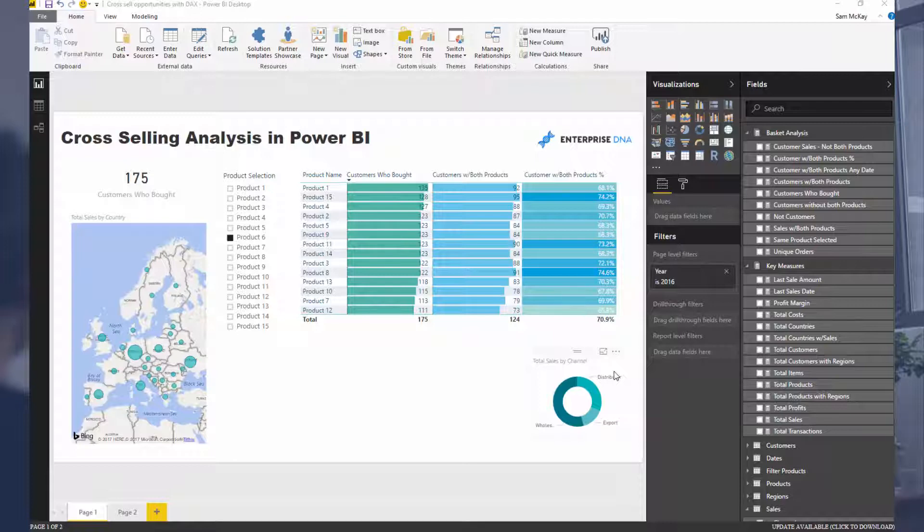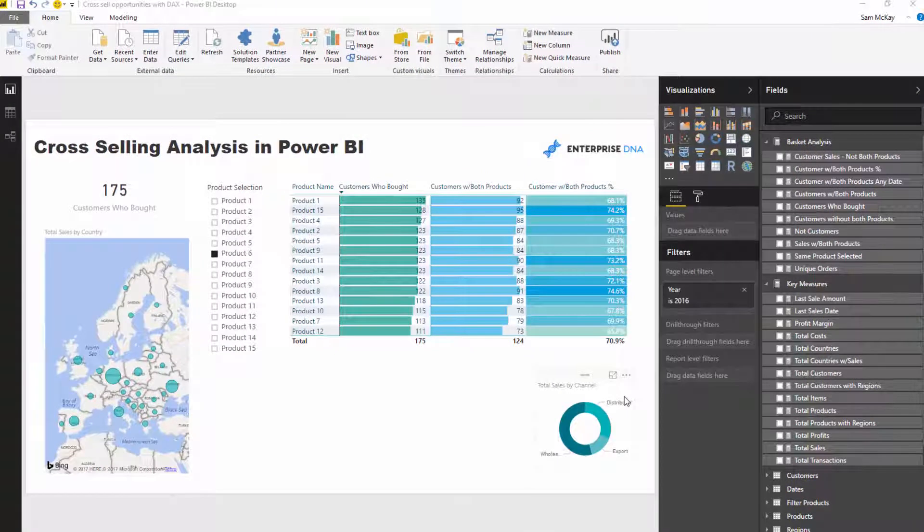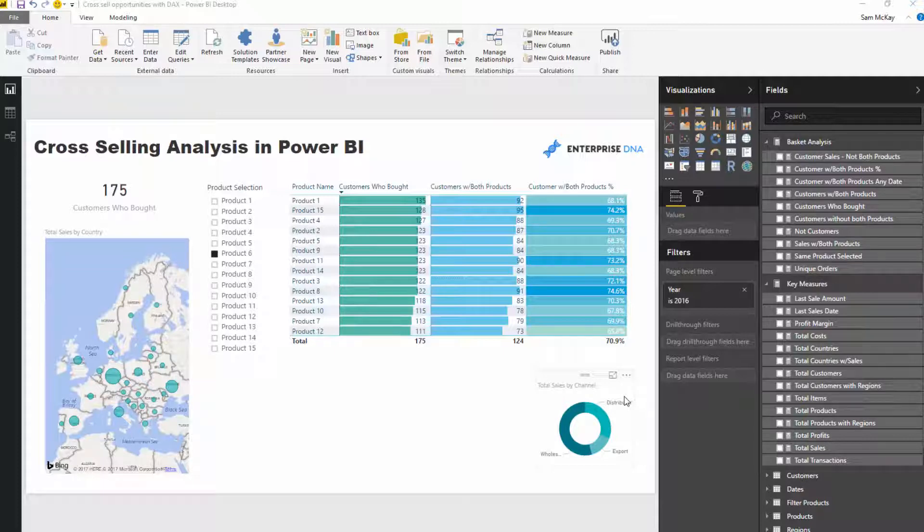That's what really excites me about this, so we're diving into cross-selling opportunities or cross-selling analysis. What we're trying to evaluate is: are there products that get bought in combination with each other? Is it easy for us to identify opportunities to upsell or cross-sell based on what our customer behavior is currently?